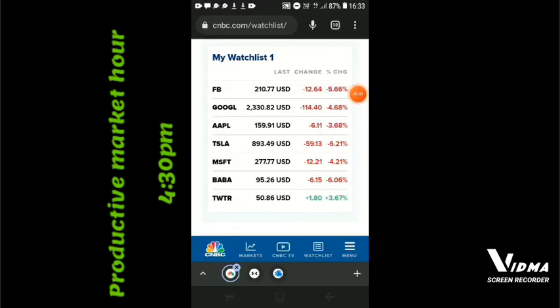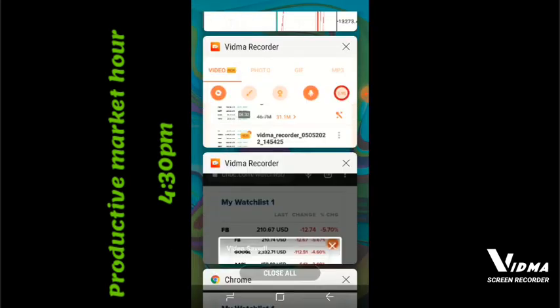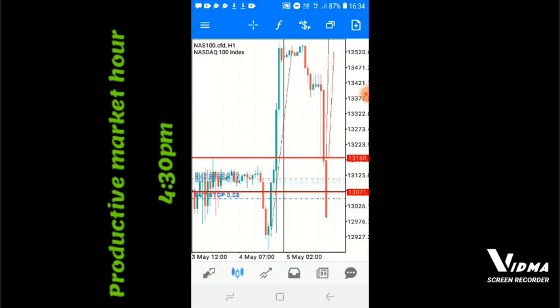Hey guys, as I said earlier, when the numbers are green and positive, that means the market direction is going to be a buy. When it is red and the numbers are dropping, you have to place a sell stop or just execute sell. Let's go to MetaTrader 5 and see what is happening.